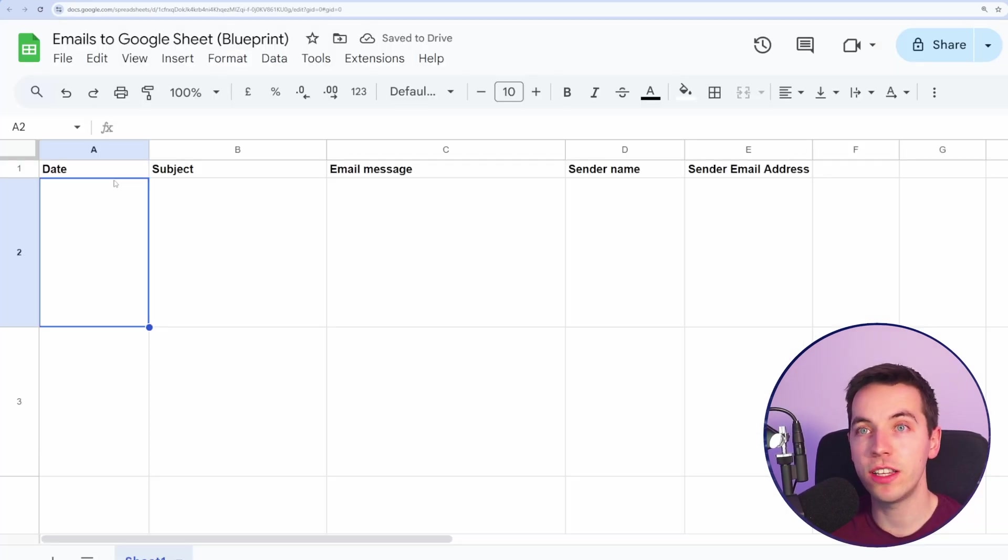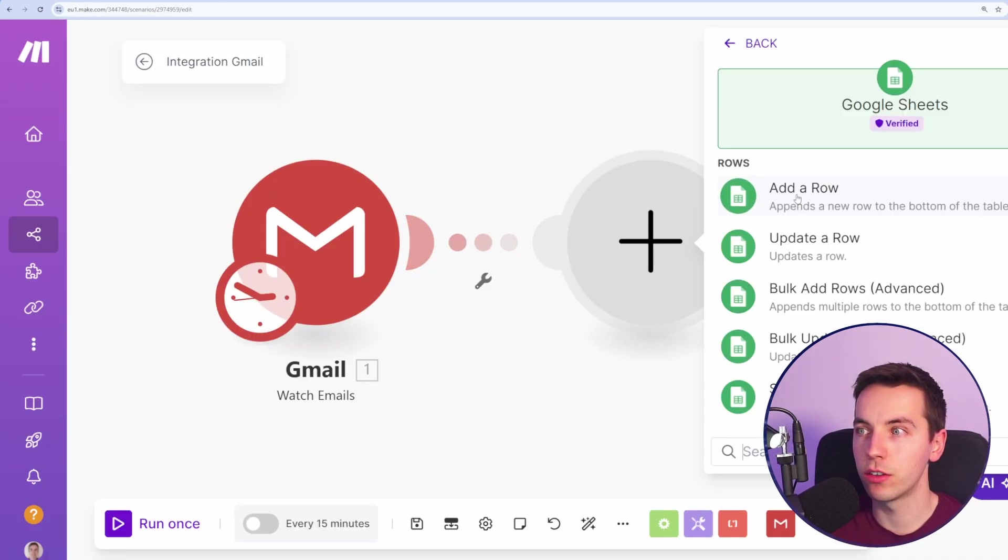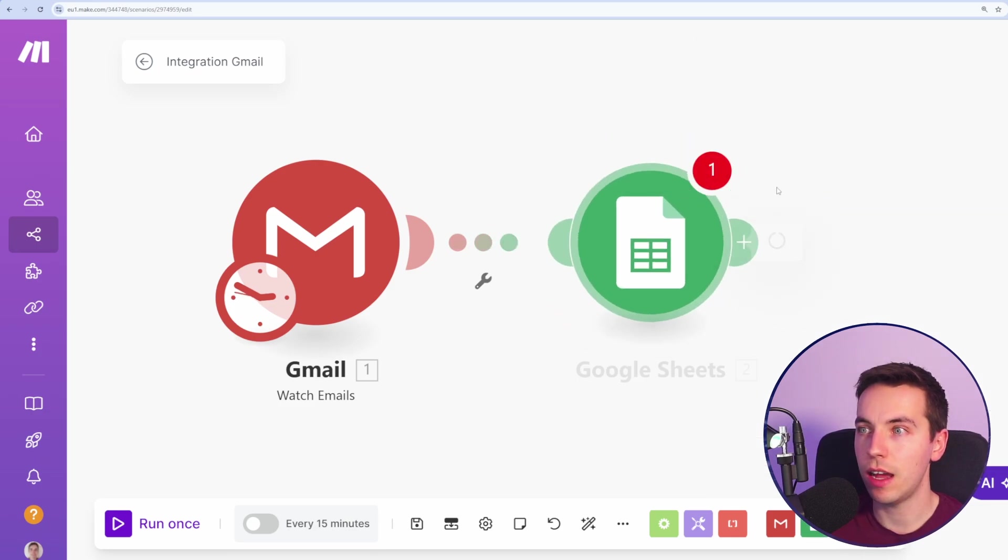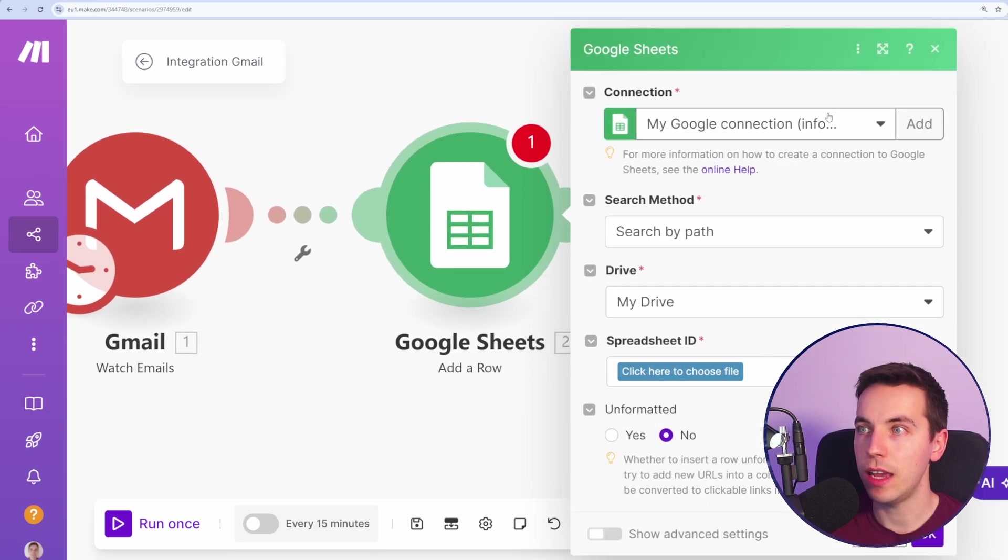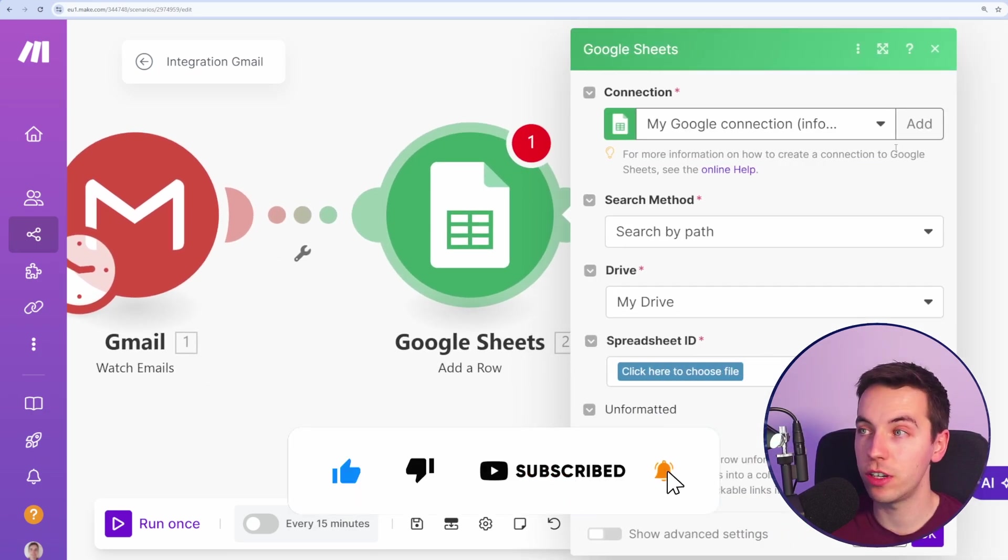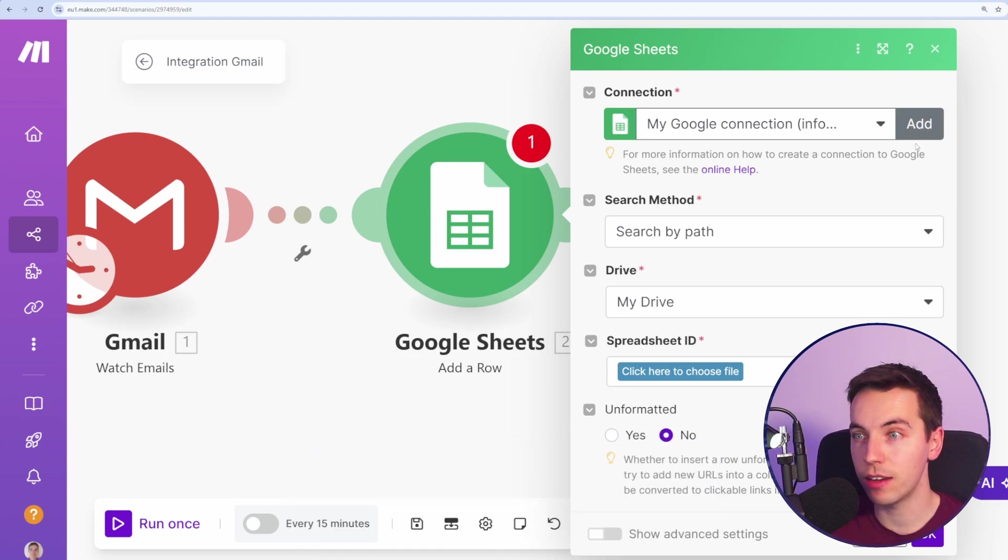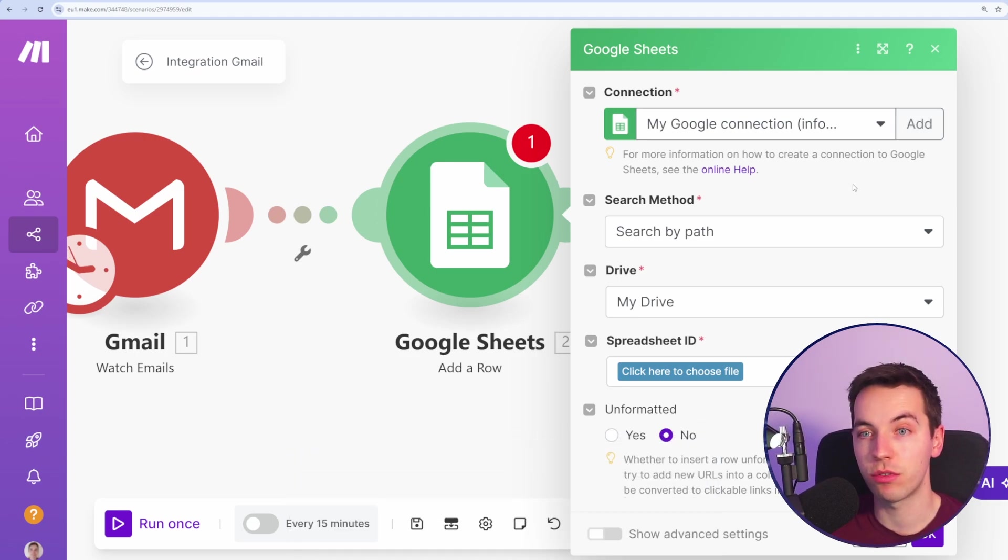Now I have a Google Sheet set up here. I'm going to select this plus icon, go to Google Sheets and select add a row. Again, I'll add my connection here. I've already set up my connection here. If you need to add it, press add, go through a very similar authentication process that you went through for Gmail.